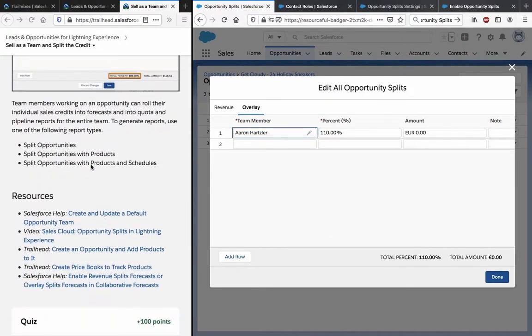Team members working on an opportunity can roll their individual sales credits into forecast and into quota pipeline reports for the entire team. To generate reports, use one of the following report types: split opportunities, split opportunities with products, or split opportunities with products and schedules.